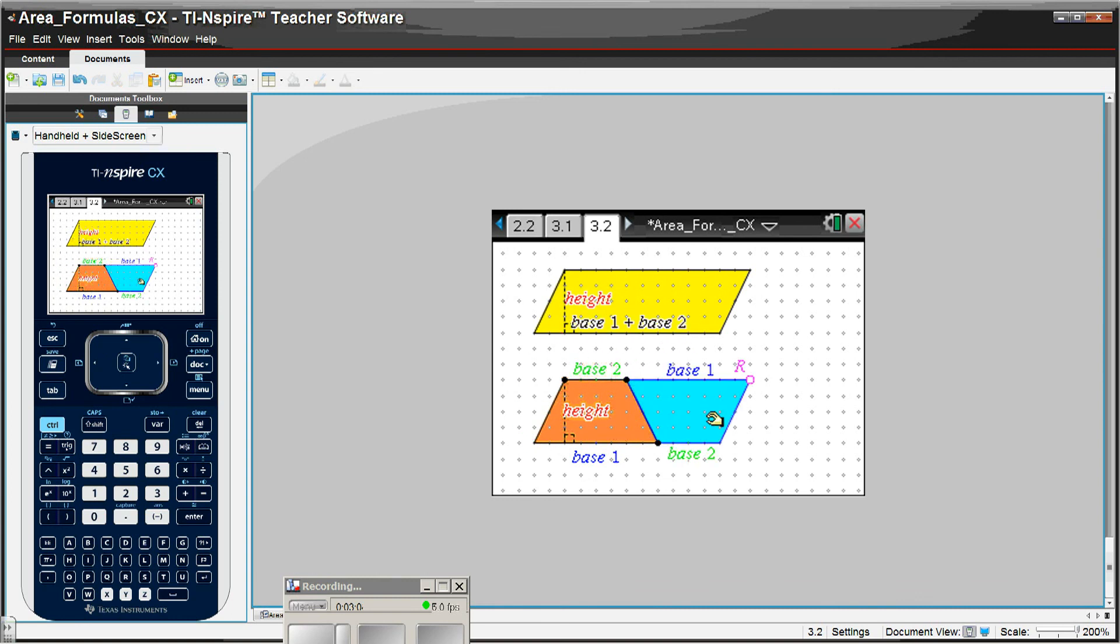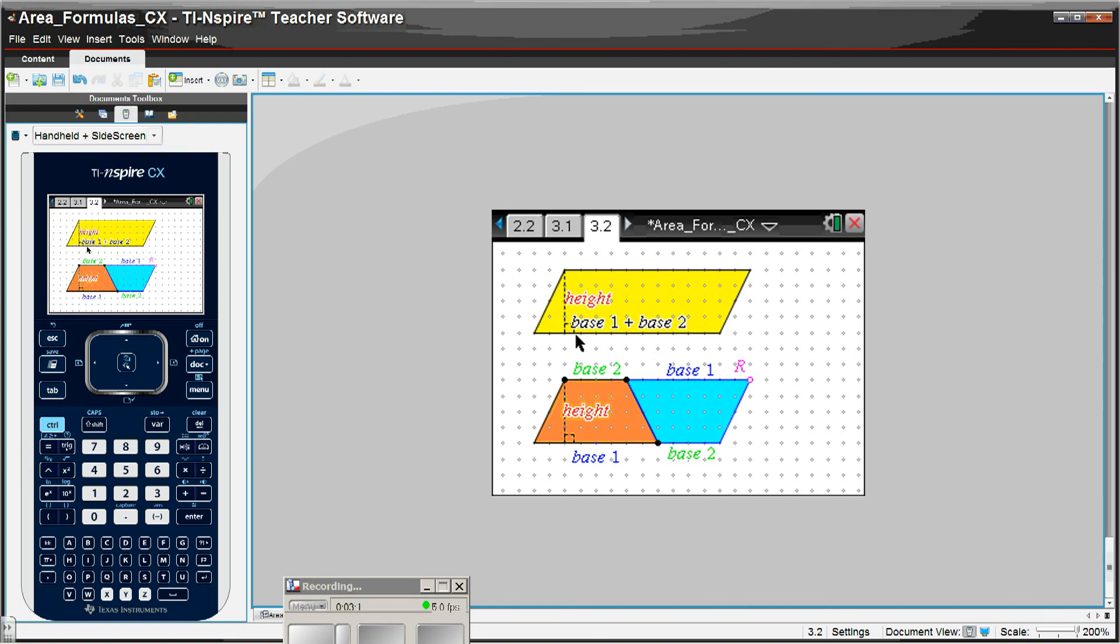And when they do that, you can see that these two trapezoids make up the same area of this parallelogram. The area of the parallelogram is base 1 plus base 2 times the height, so the trapezoid is half the height times the sum of the bases, which is exactly the formula that they're supposed to get.